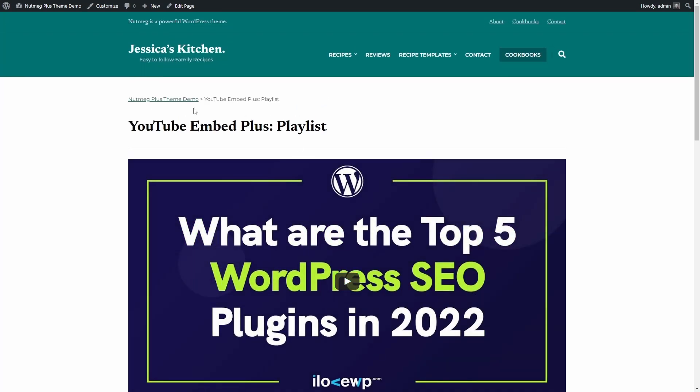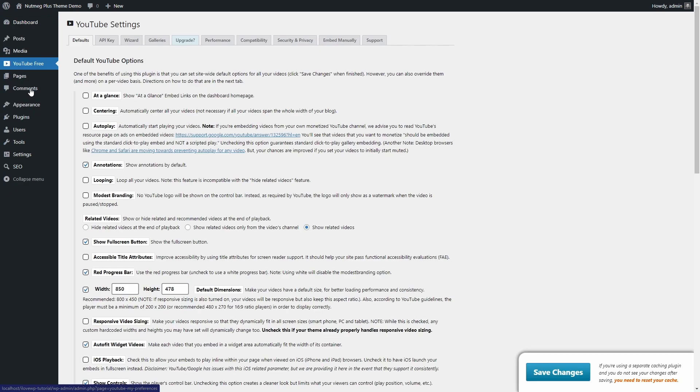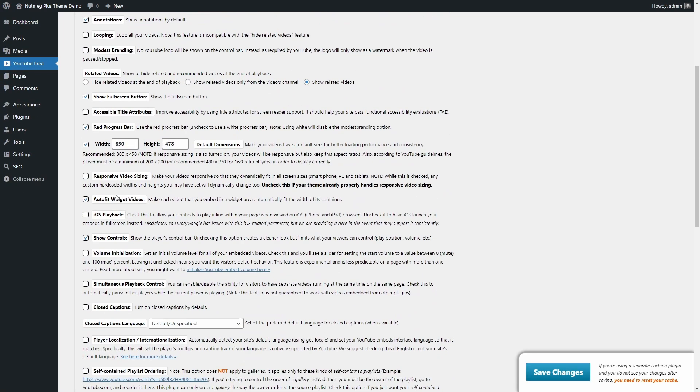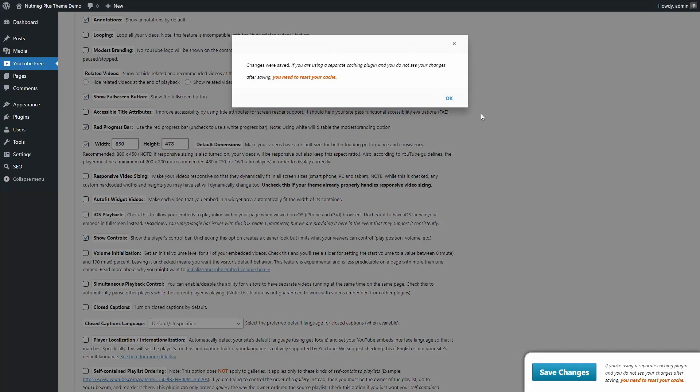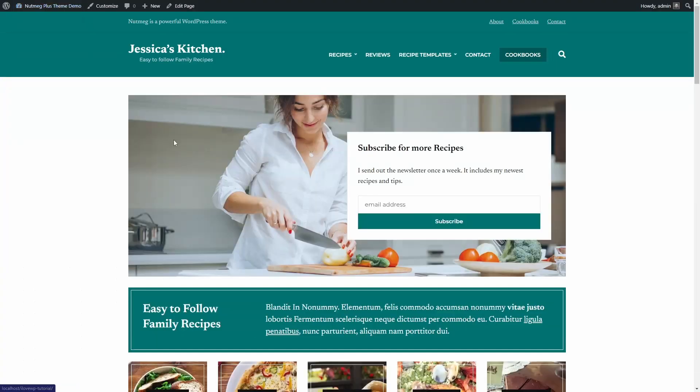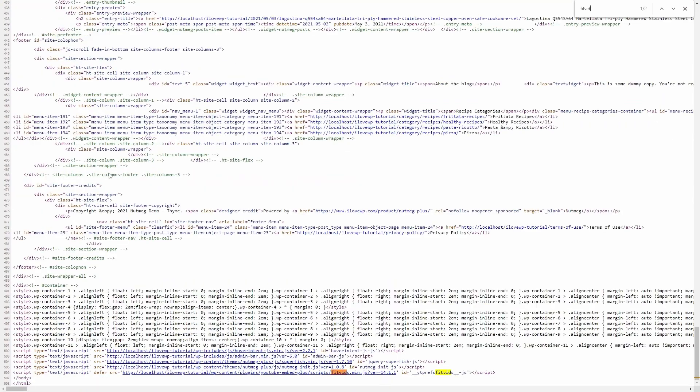I don't know if this is a bug in the current version of the plugin, but it appears that some settings might not work as intended. For example, in the Defaults tab, I turned off Responsive Video Sizing and Outfit Widget Videos. Even so, the plugin will load the FitVids script on all my pages.